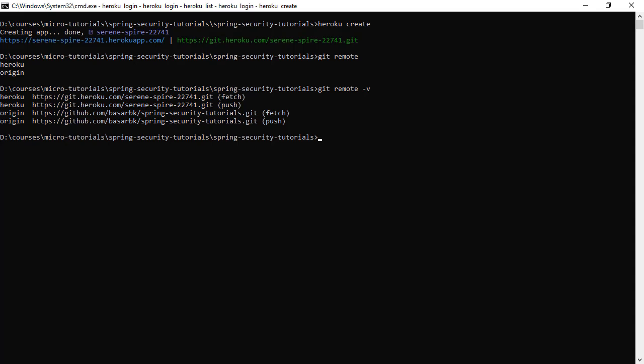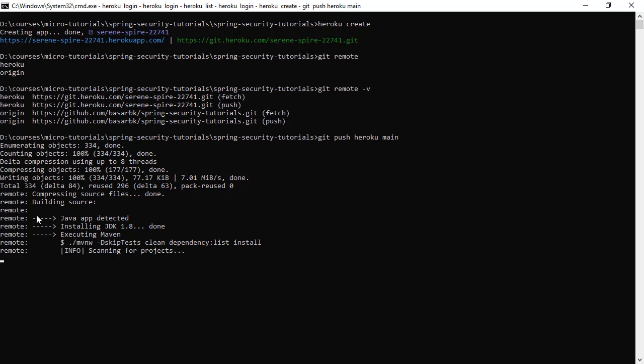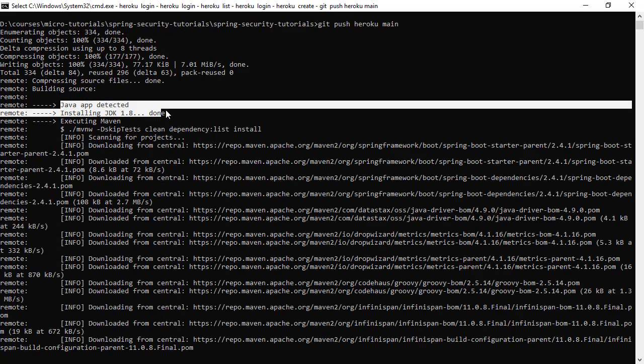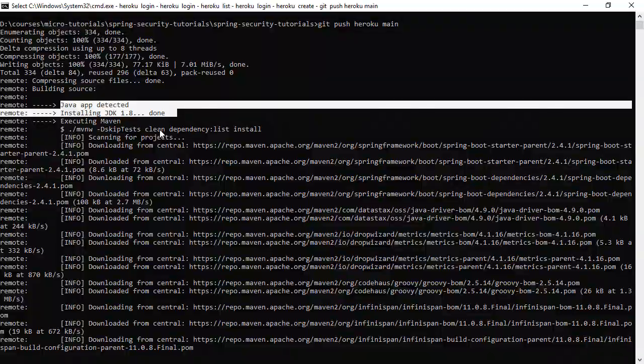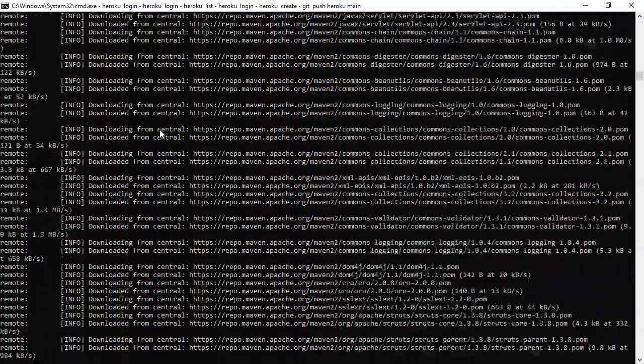Now, all we will do is pushing the repository from my local to this new remote. I'm just going to run the git command git push heroku, and the branch I want to push is the main branch. So it is detecting the Java application, but we have a problem here. It is installing Java 1.8. Later, we will fix that.